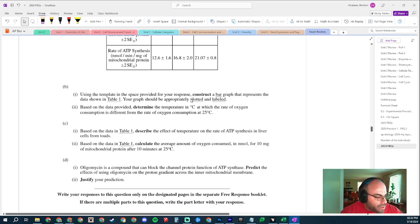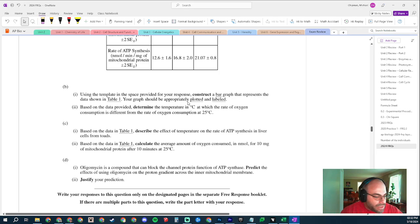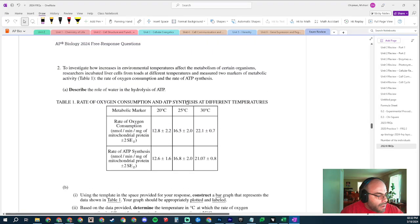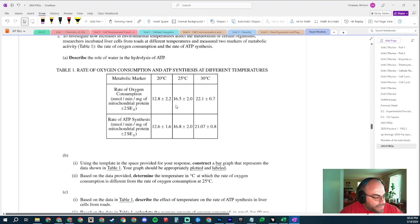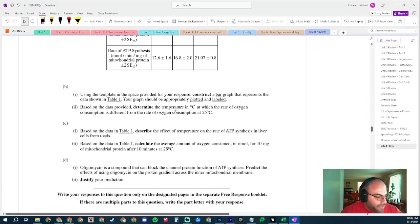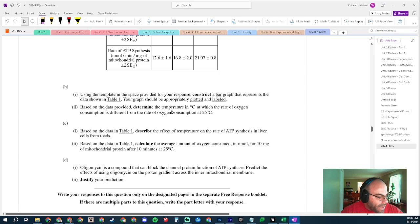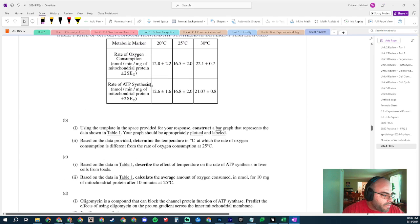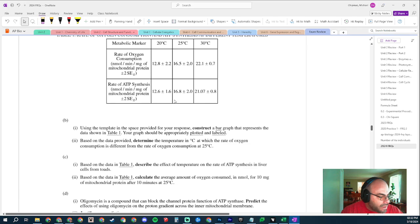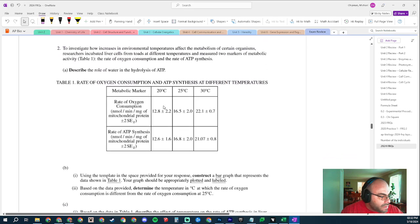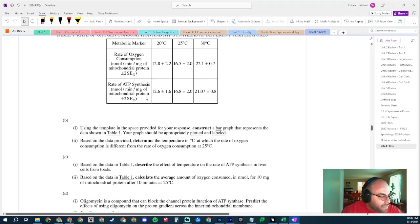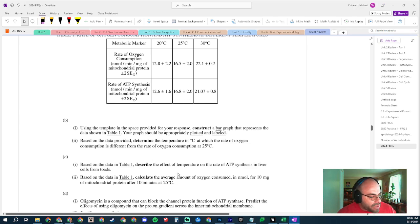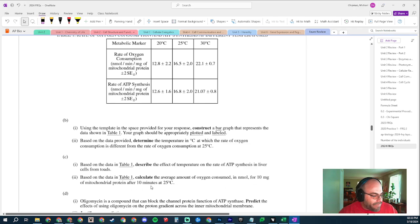Based on the data in Table 1, describe the effect of temperature on the rate of ATP synthesis in liver cells from toads. Increases. Next: based on the data in Table 1, calculate the average - okay, this one was hard. Maybe I went over part one a little too fast. As temperature increases, the rate of ATP synthesis increases. Calculate...